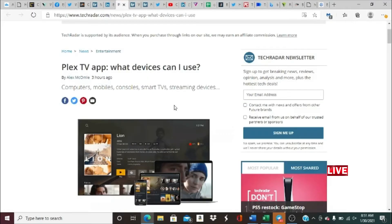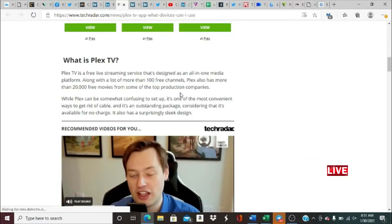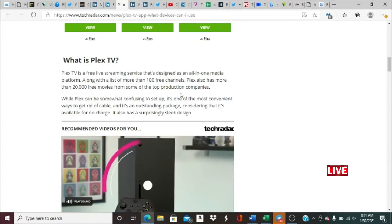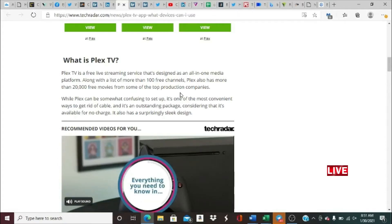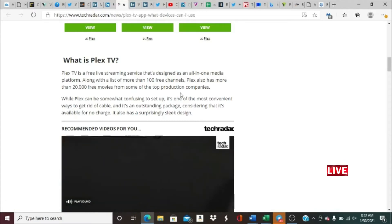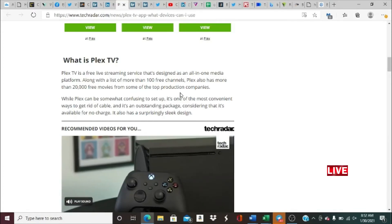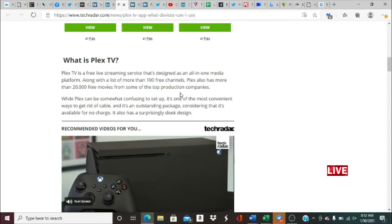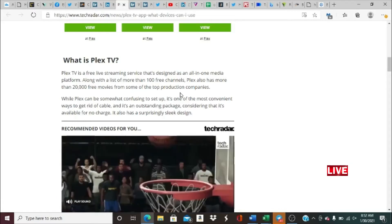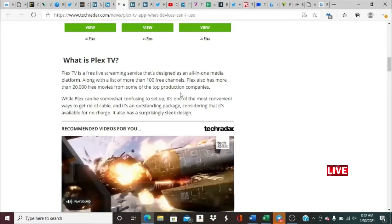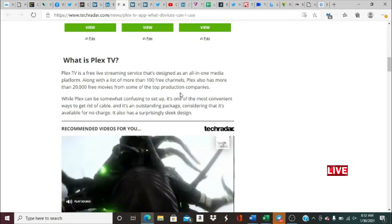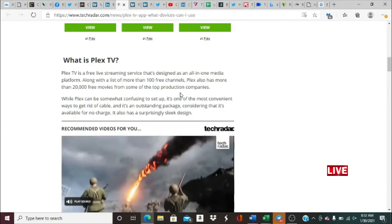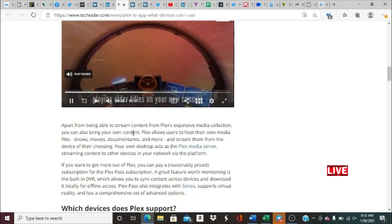Let's see what devices you can use the Plex TV app on: computers, mobiles, consoles, smart TVs, streaming devices. Many of you may be asking what is Plex TV, and I'm asking the same thing myself. Plex TV is a free live streaming service designed as an all-in-one media platform. Along with a list of more than 100 free channels, Plex also has more than 20,000 free movies from some of the top production companies. While Plex can be somewhat confusing to set up, it is one of the most convenient ways to get rid of cable, and it's an outstanding package considering that it's available for no charge. It also has a surprisingly sleek design.